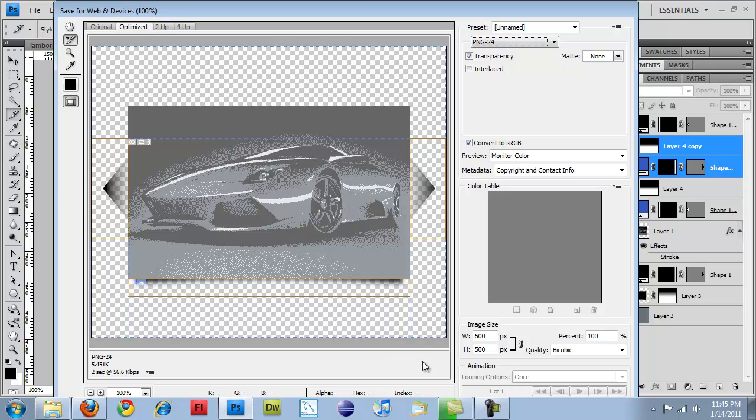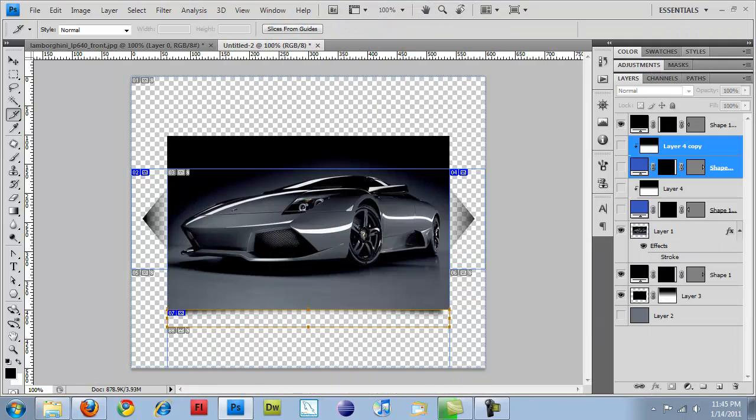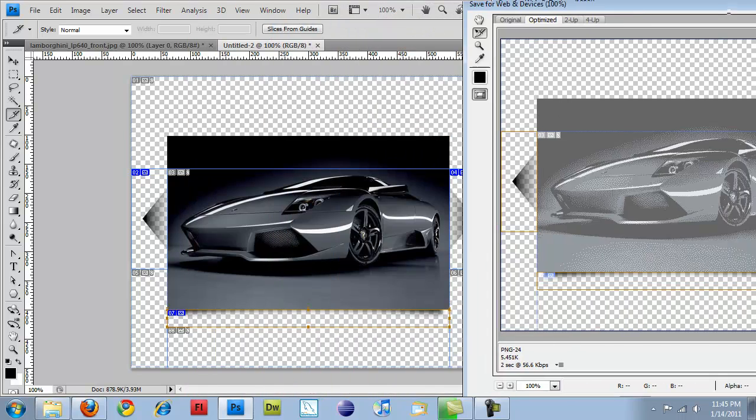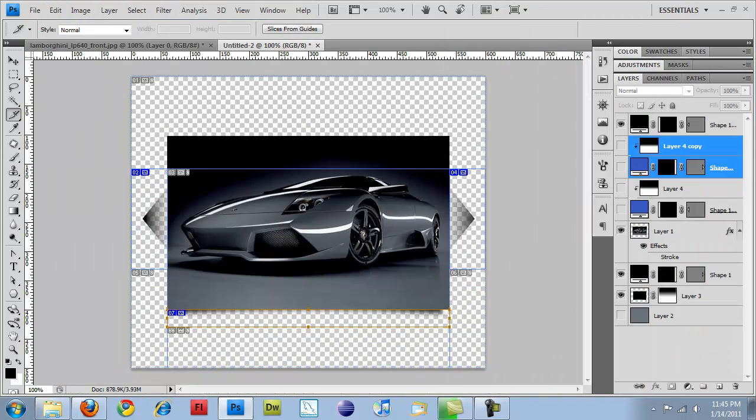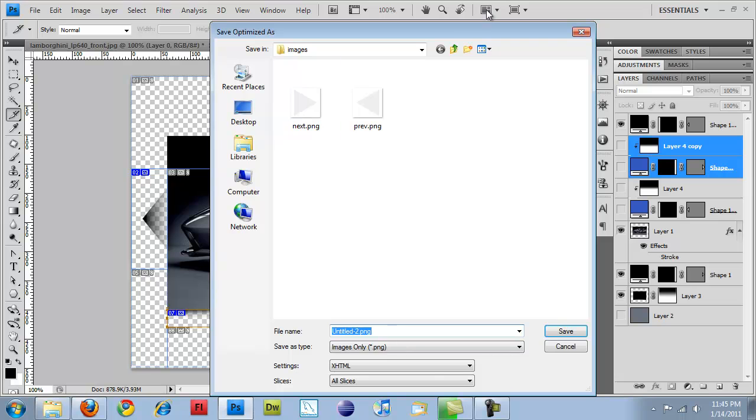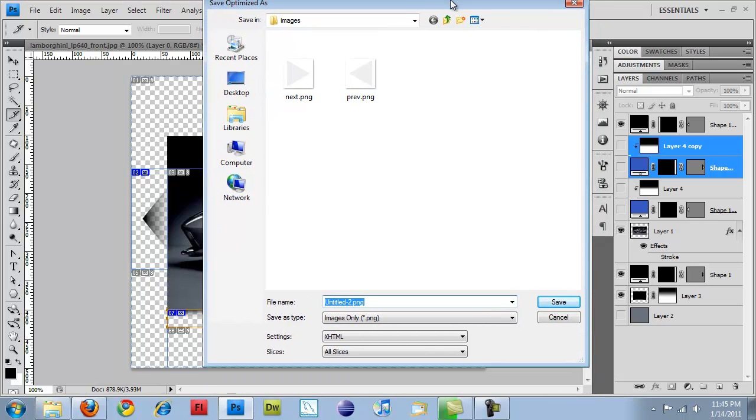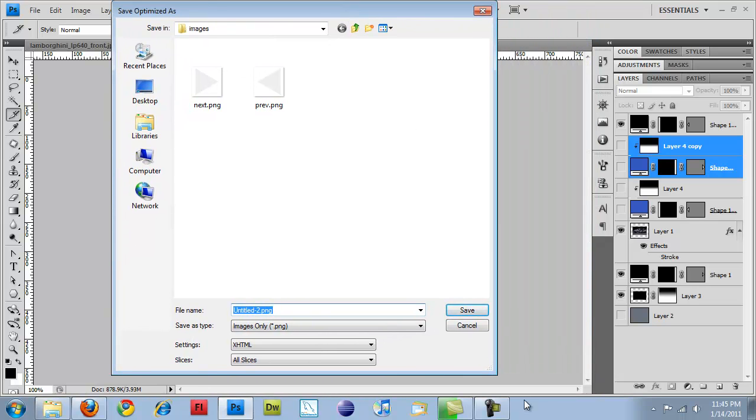I'm going to have to slide it over here. I'm just going to hit the Save button down here. But you'll see a little Save button on your screen.